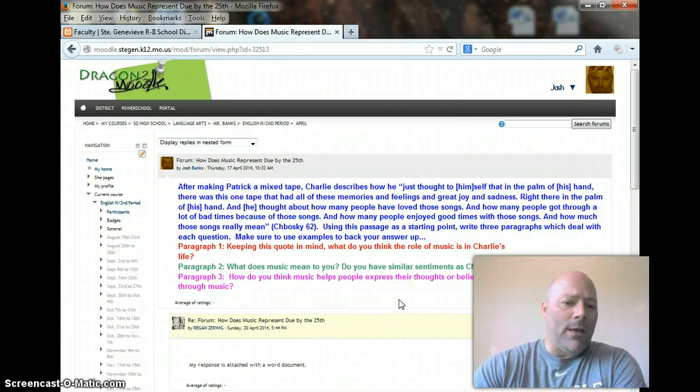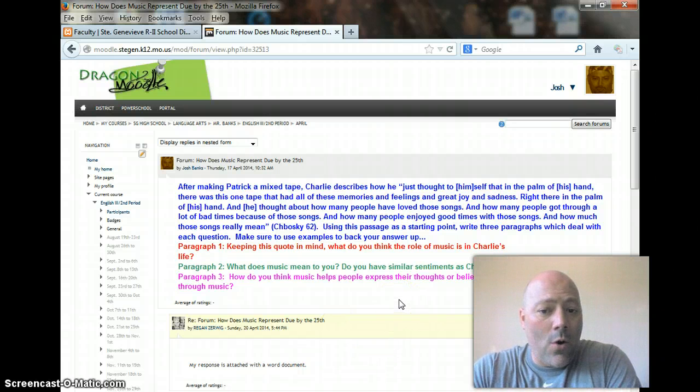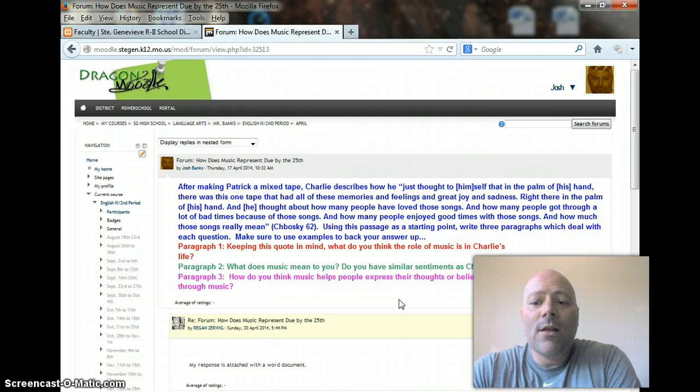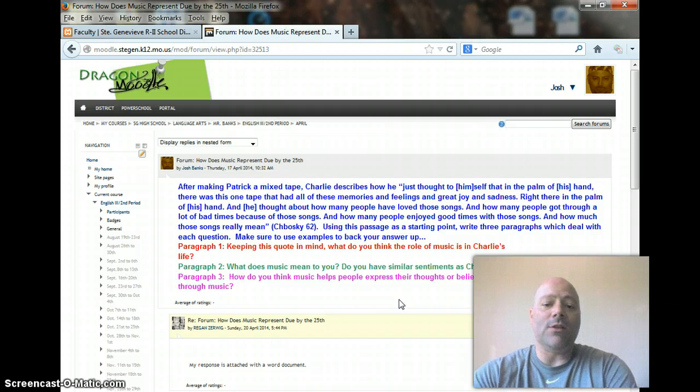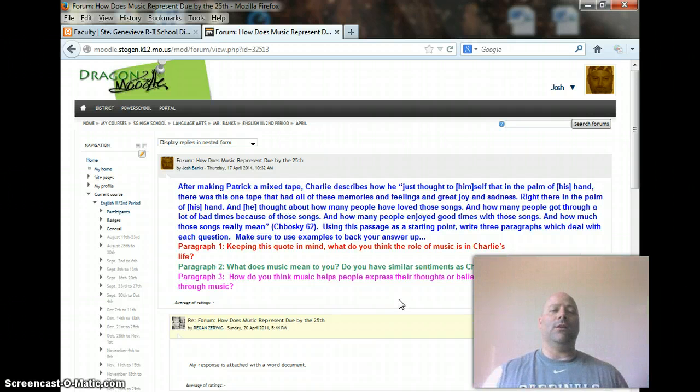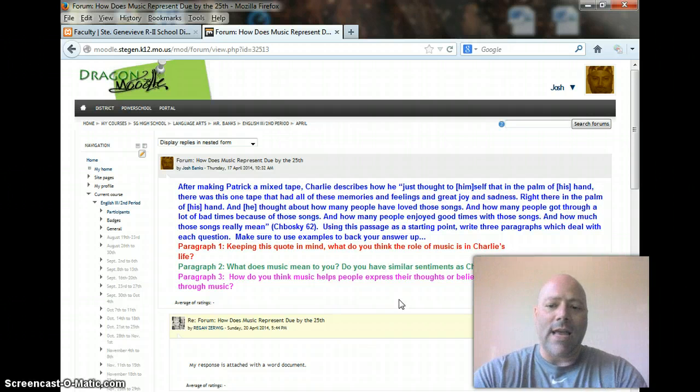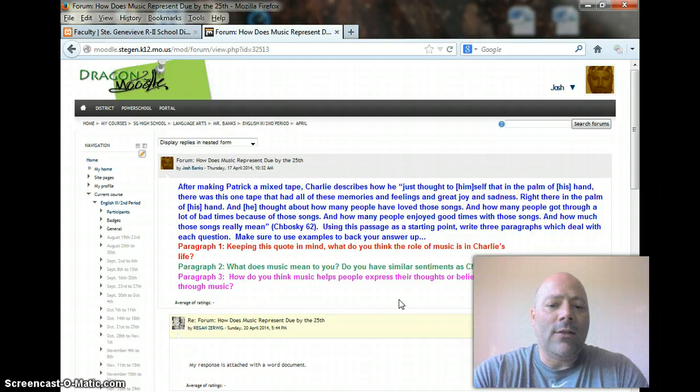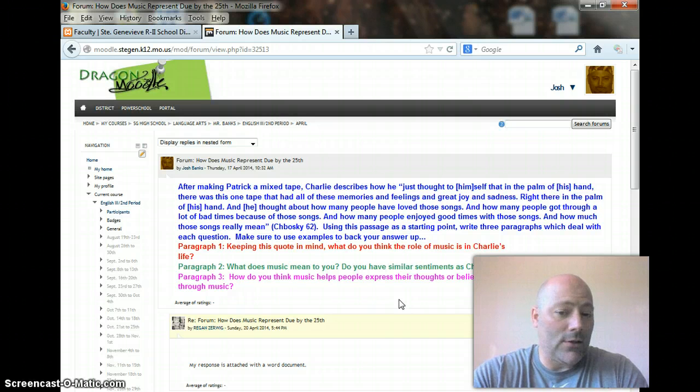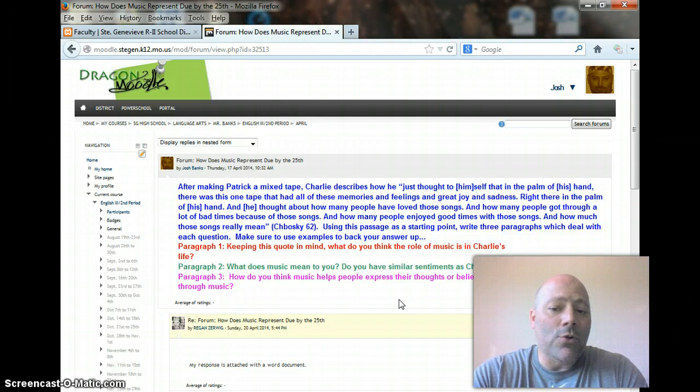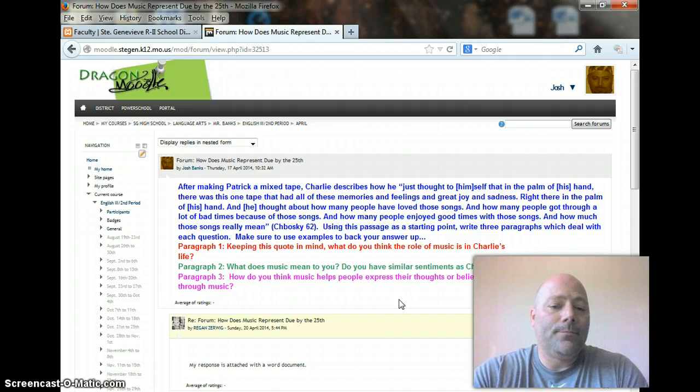after making Patrick a mixed tape, Charlie describes how, quote, he just thought to himself that in the palm of his hand, there was one tape that had all of these memories and feelings and great joy and sadness. And right there in the palm of his hand, he thought about how many people have loved these songs, how many people got through bad times because of the songs, how many people enjoyed good times with the songs, and how much those songs really mean.